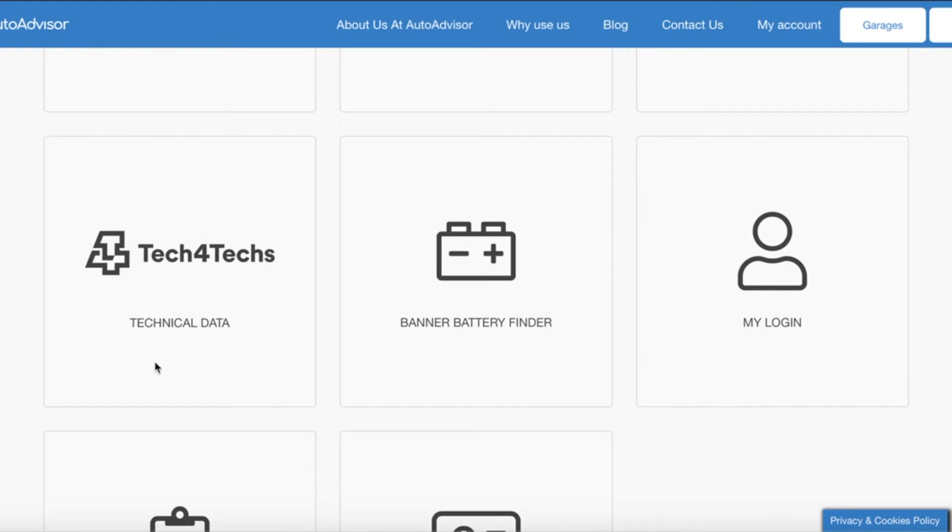We then have Tech for Techs technical data. Tech for Techs is an AutoAdvisor partner who provide vehicle technical data which you can sign up to at a discounted rate.